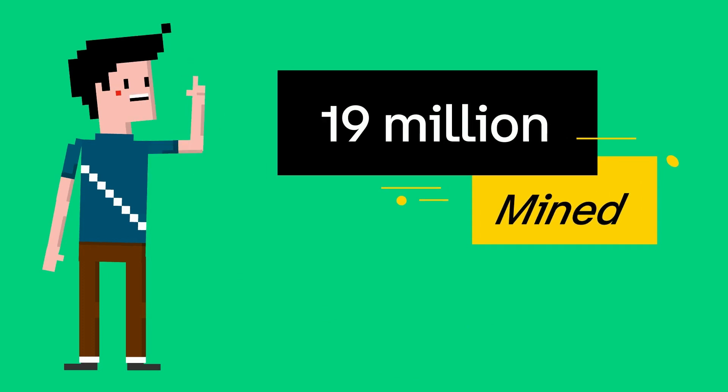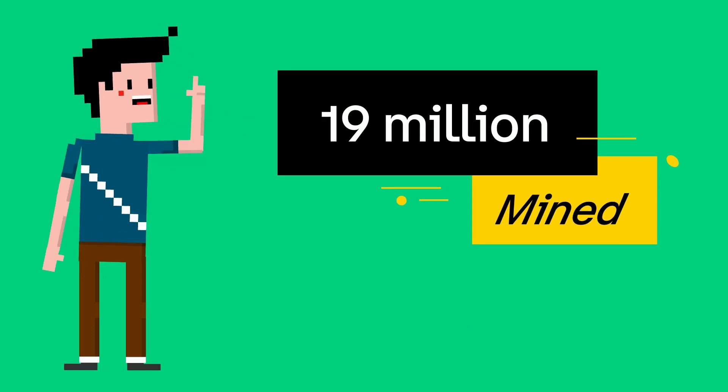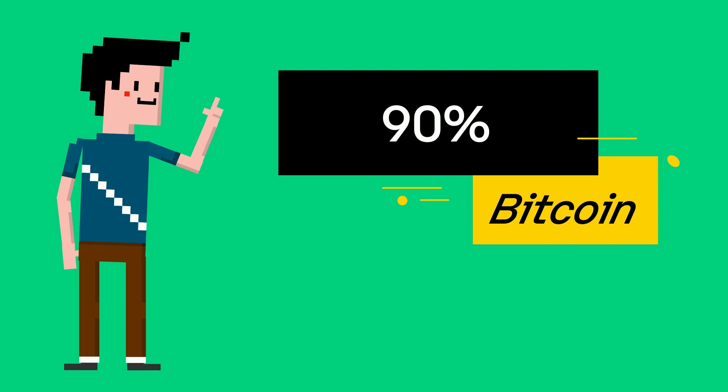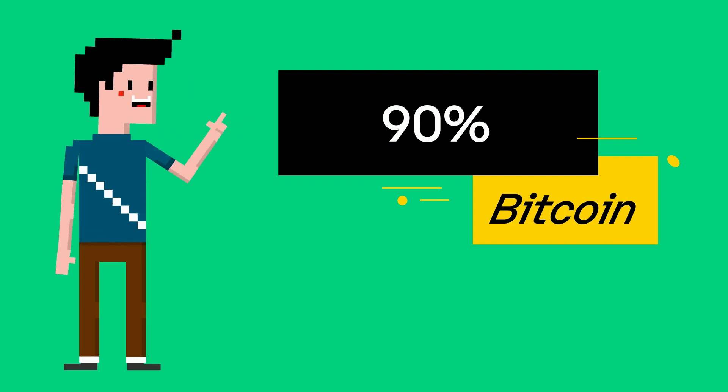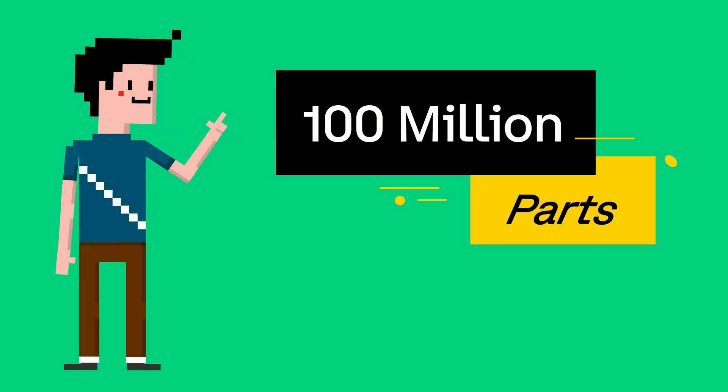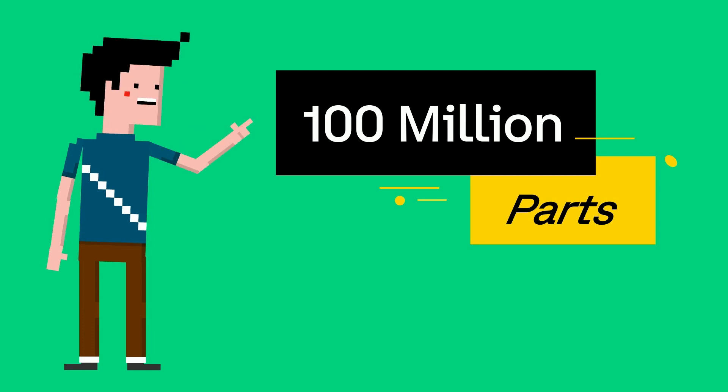Today, more than 19 million Bitcoins have already been mined. That's more than 90% of all the Bitcoin that will ever exist. But one Bitcoin can be divided into 100 million parts. That's a lot of Bitcoin for the world to enjoy.